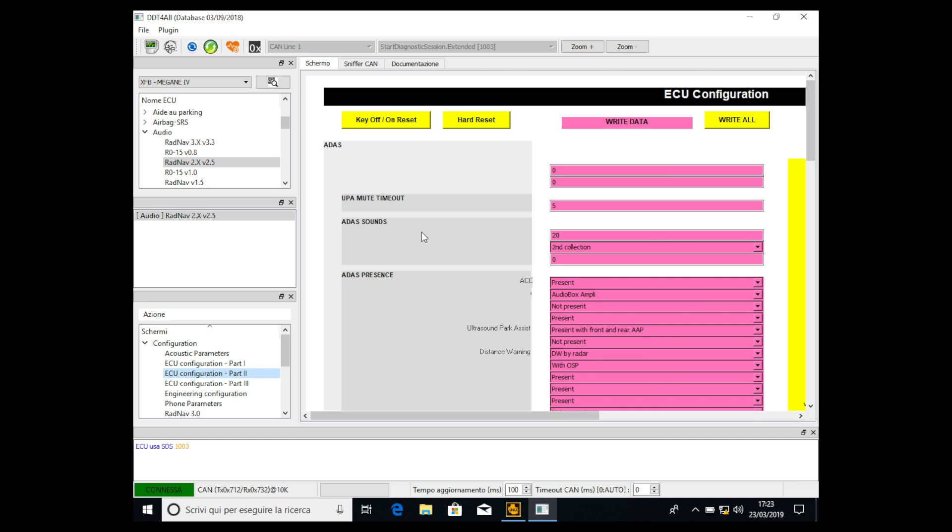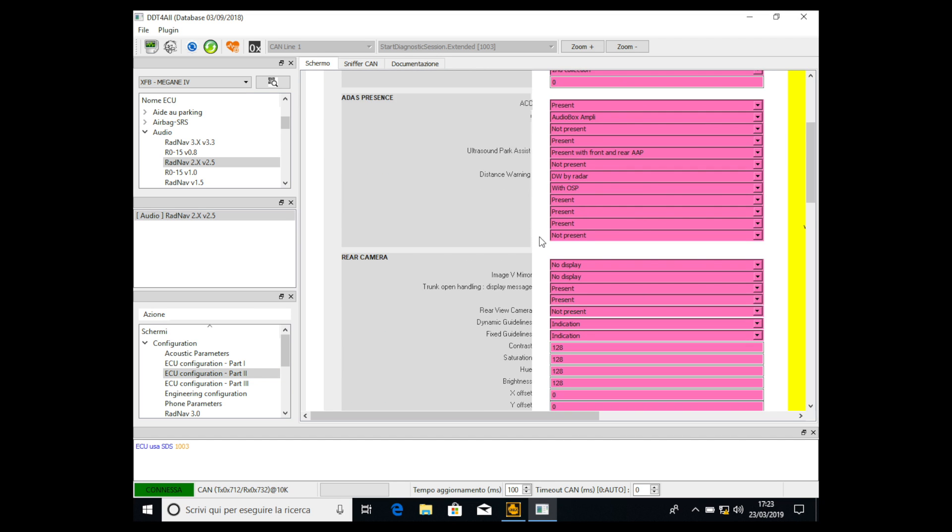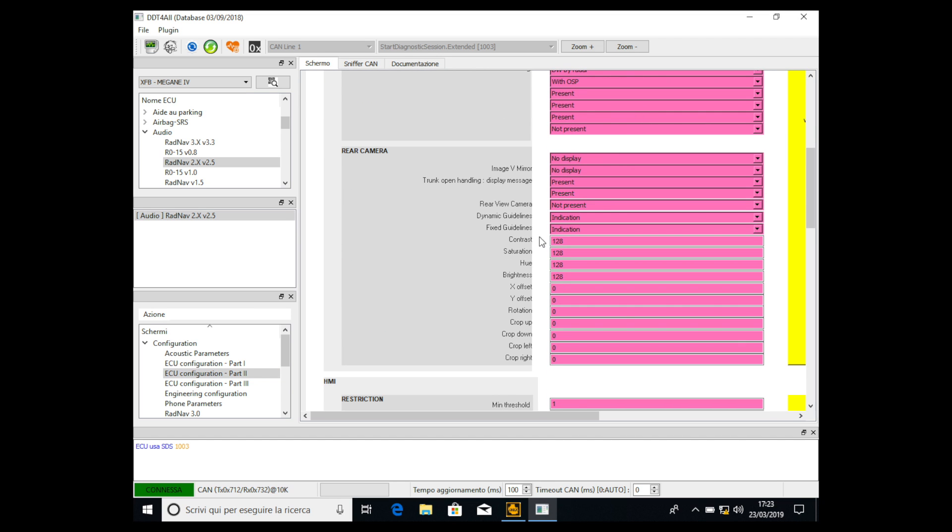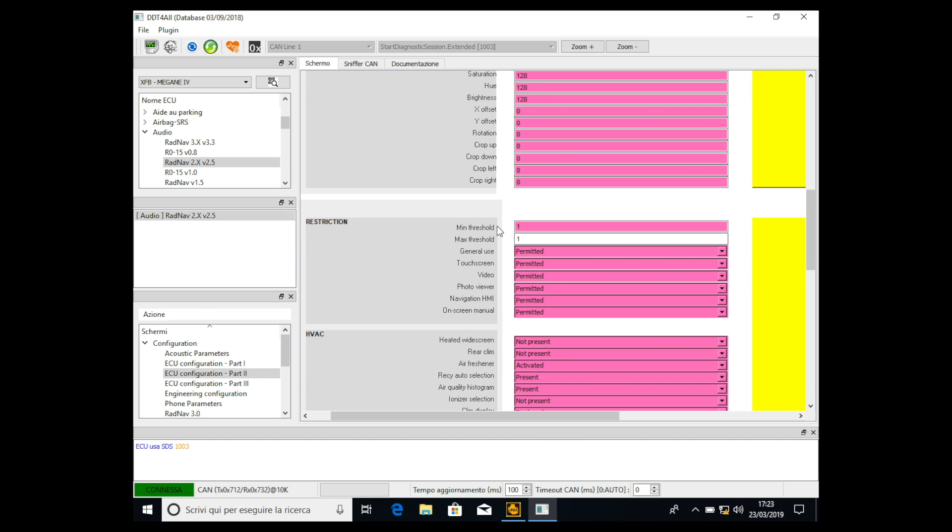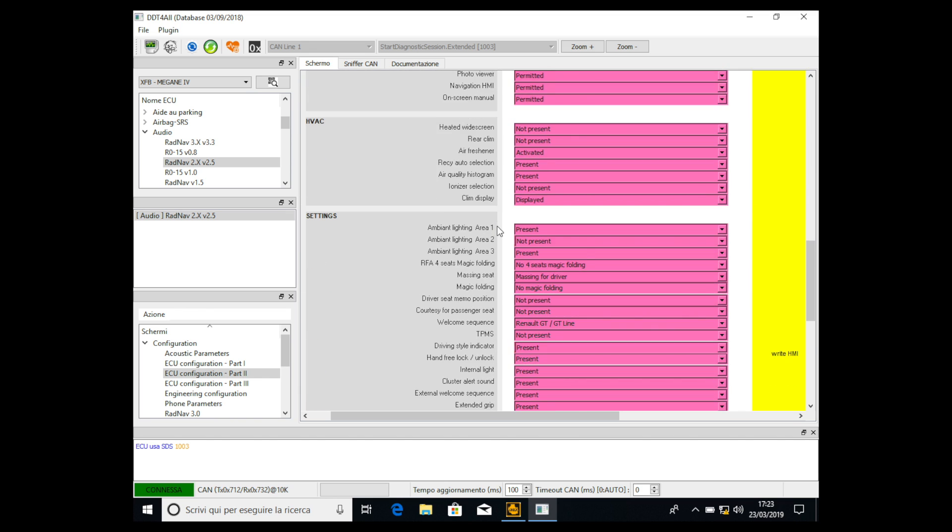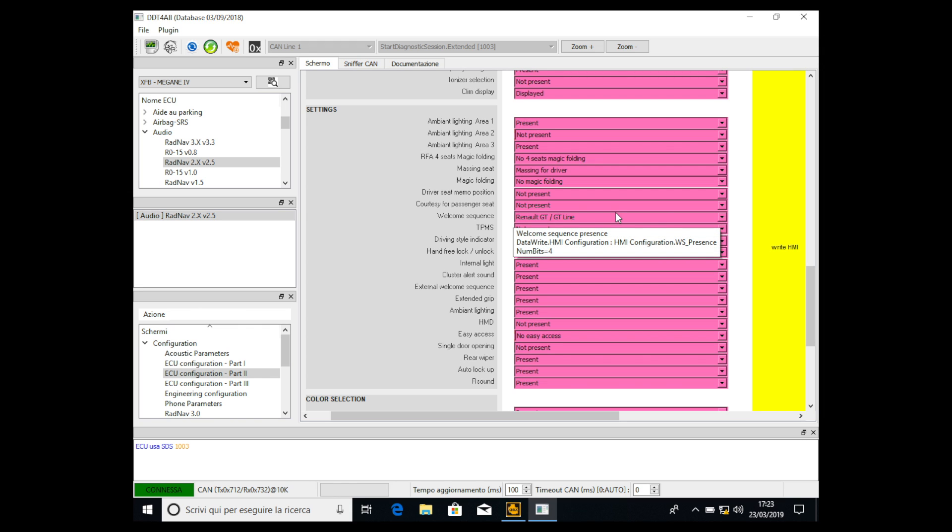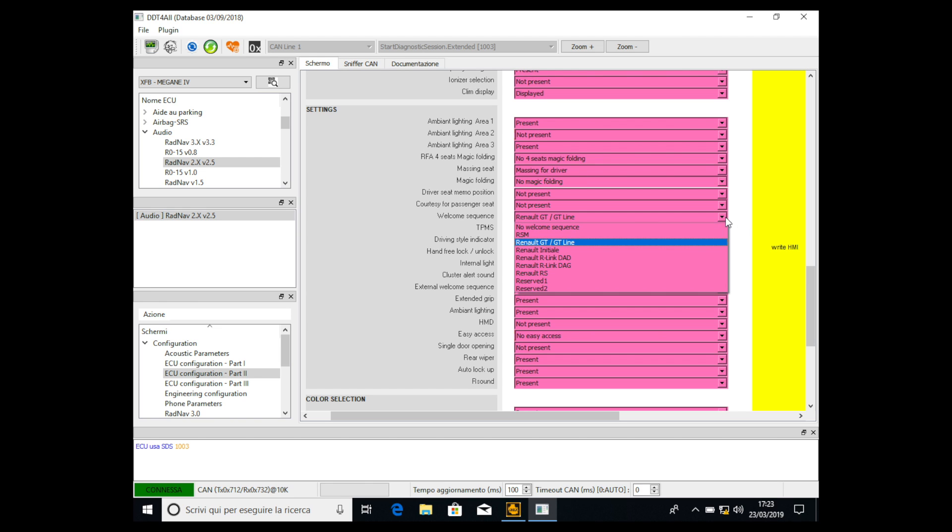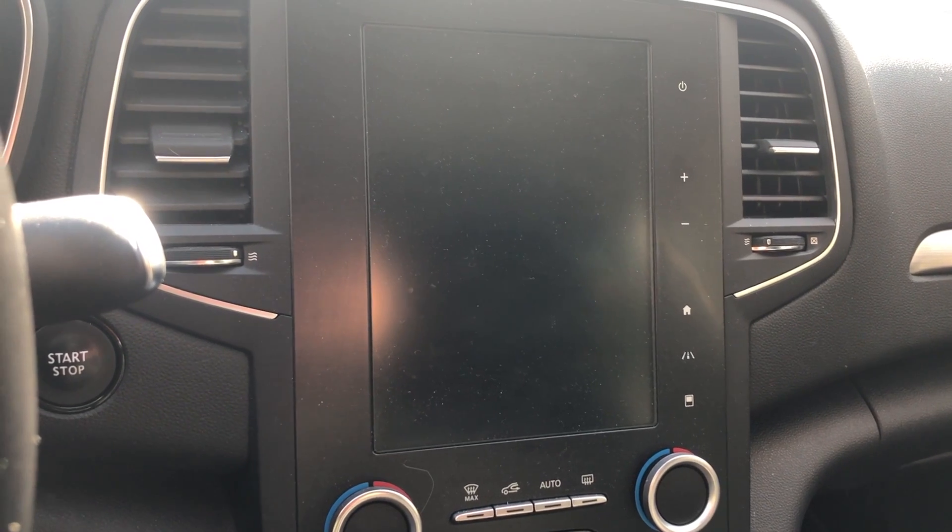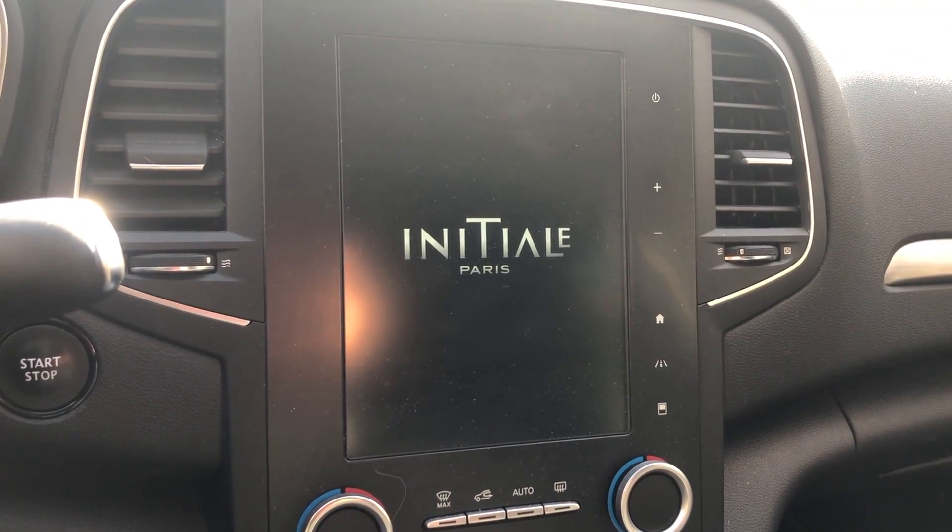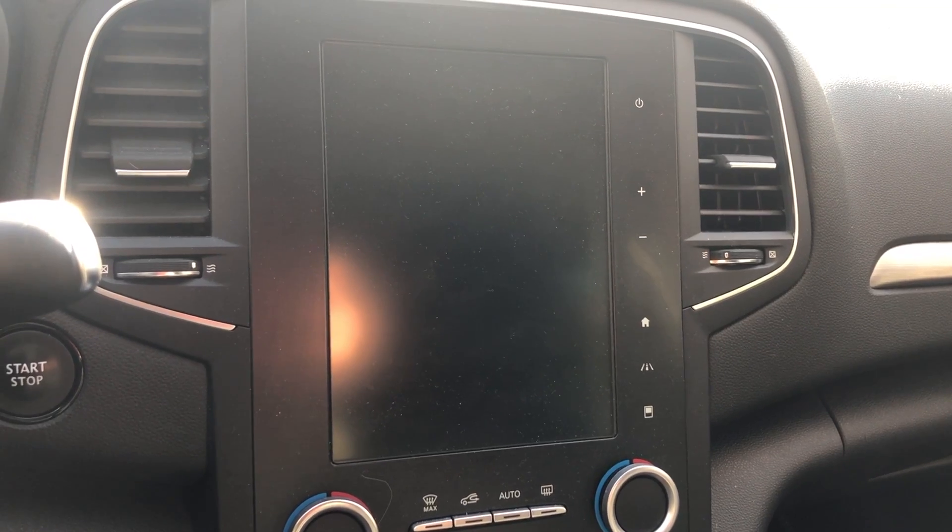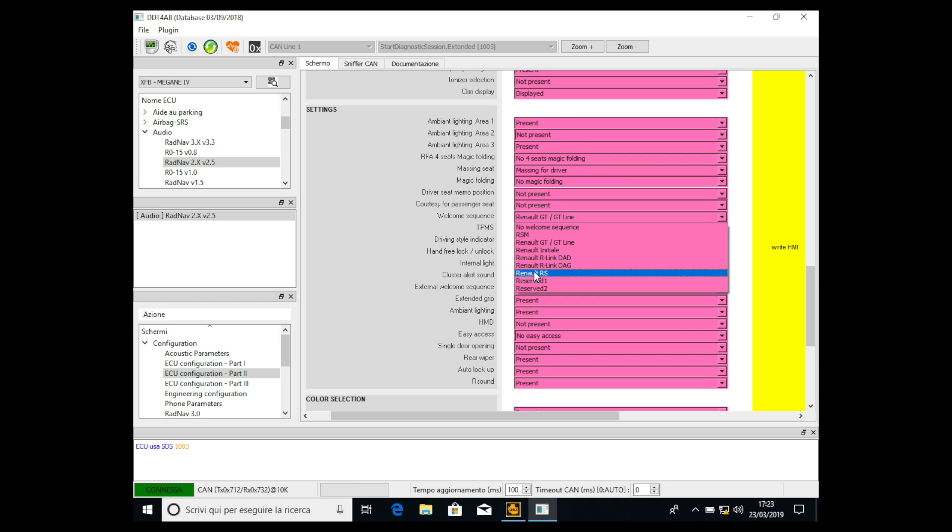Then we have to go in ECU Configuration Part 2, double click. After this we have to go down to here, Welcome Sequence, and then we have to select the one we want to activate. Now I have the Renault GT Line but if you want you can select the Renault Initial, the Renault RS,